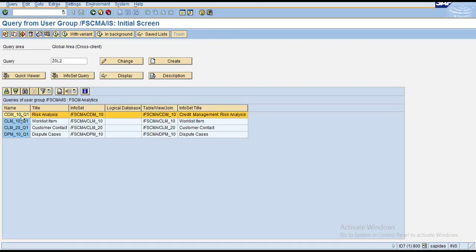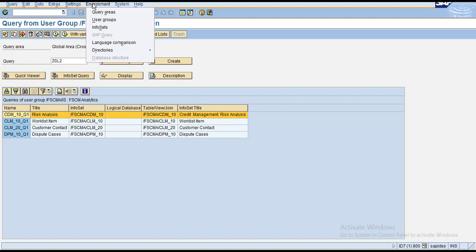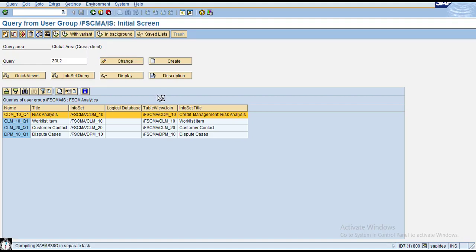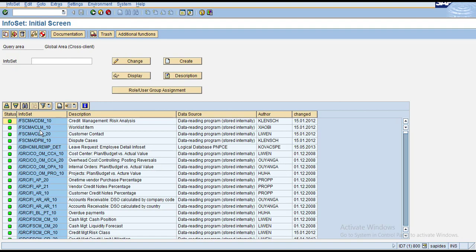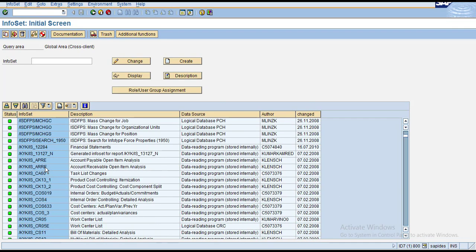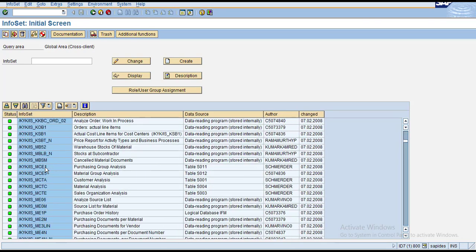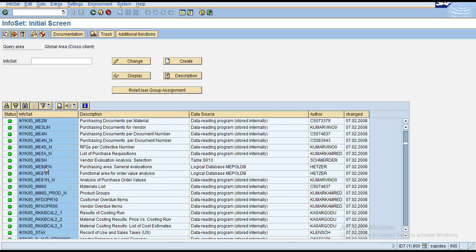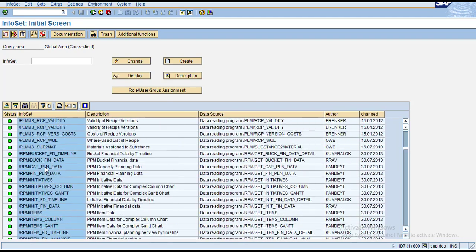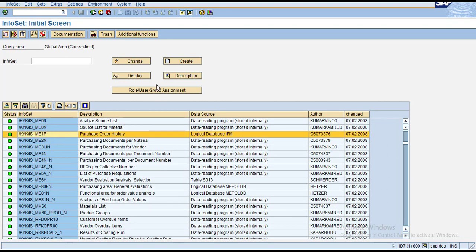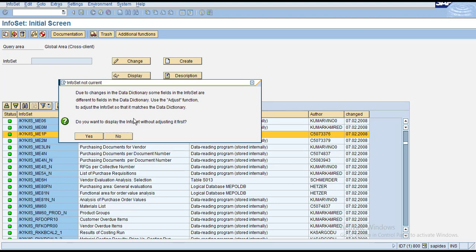All SAP queries are based on info set queries. You can check what info sets are available in standard SAP. For example, you can display an info set such as the purchase order history, which shows you how that info set is structured and created.